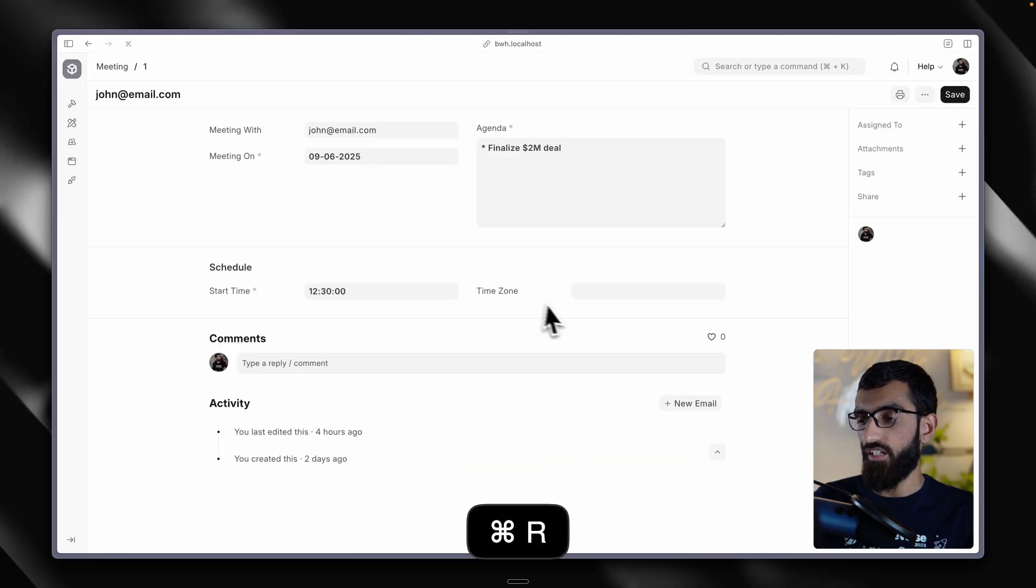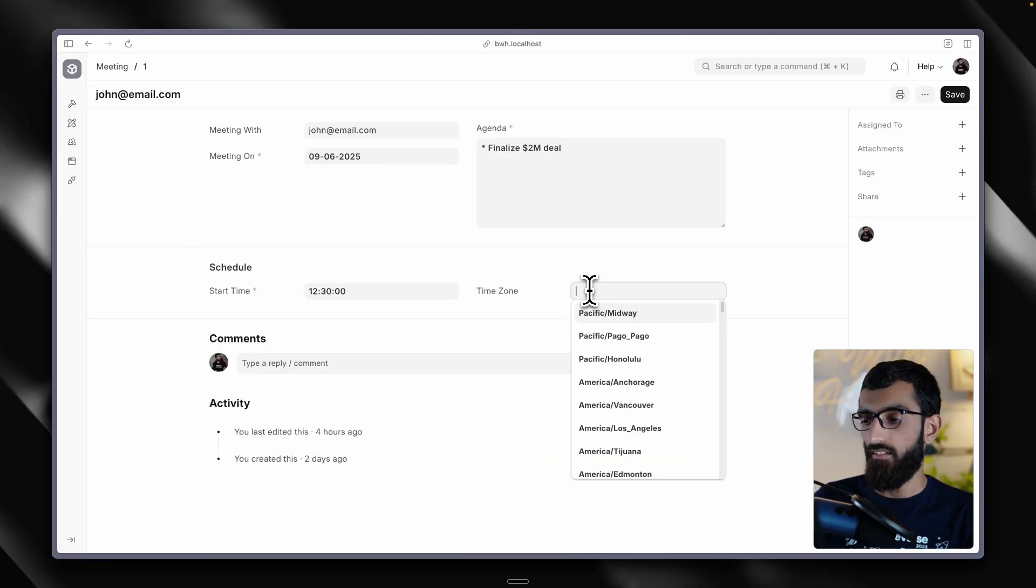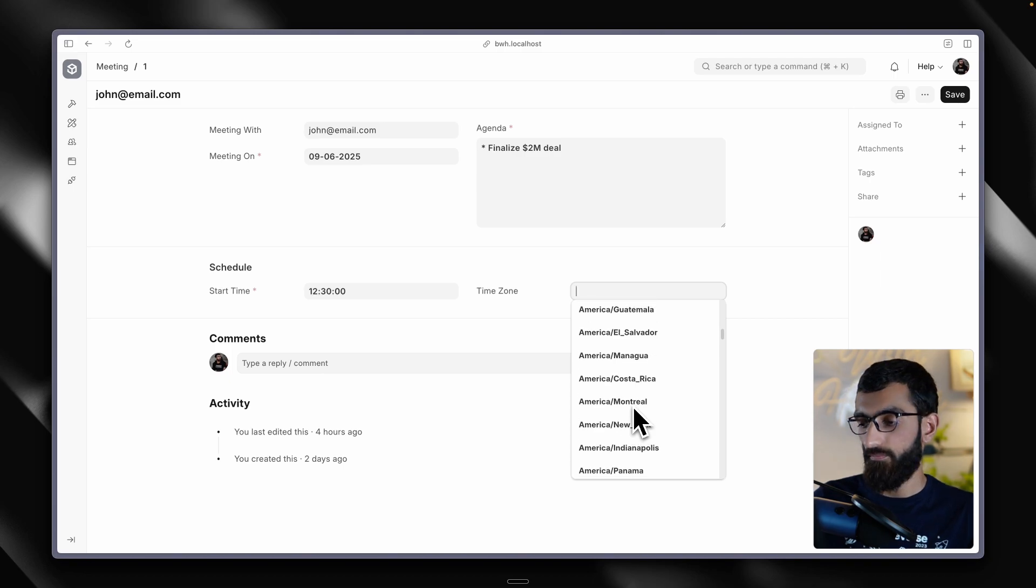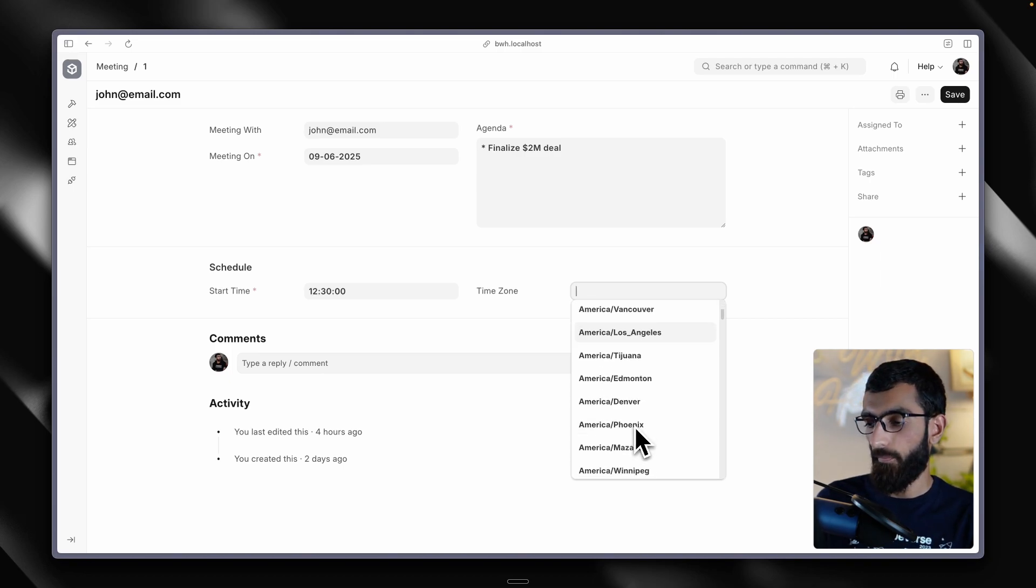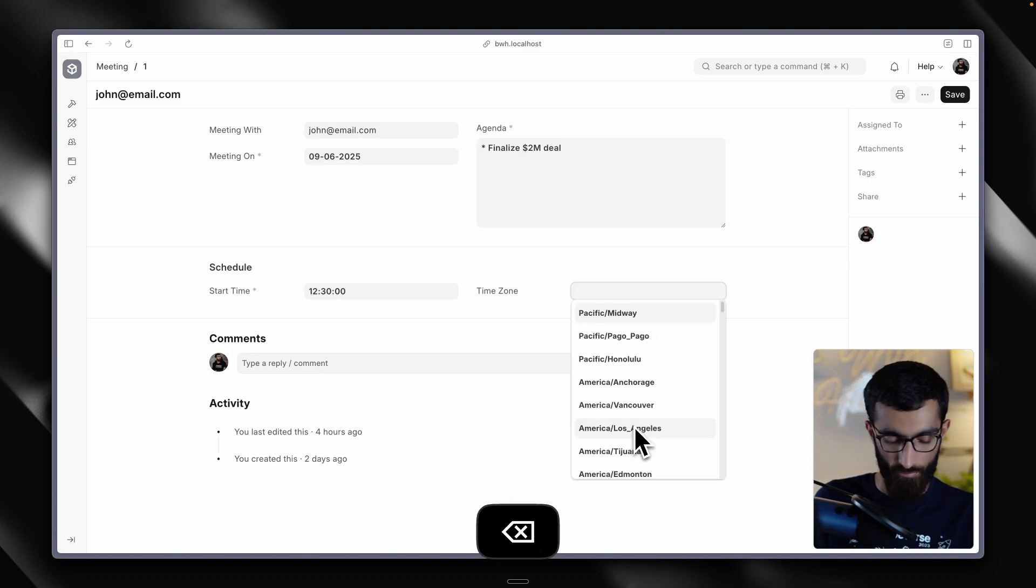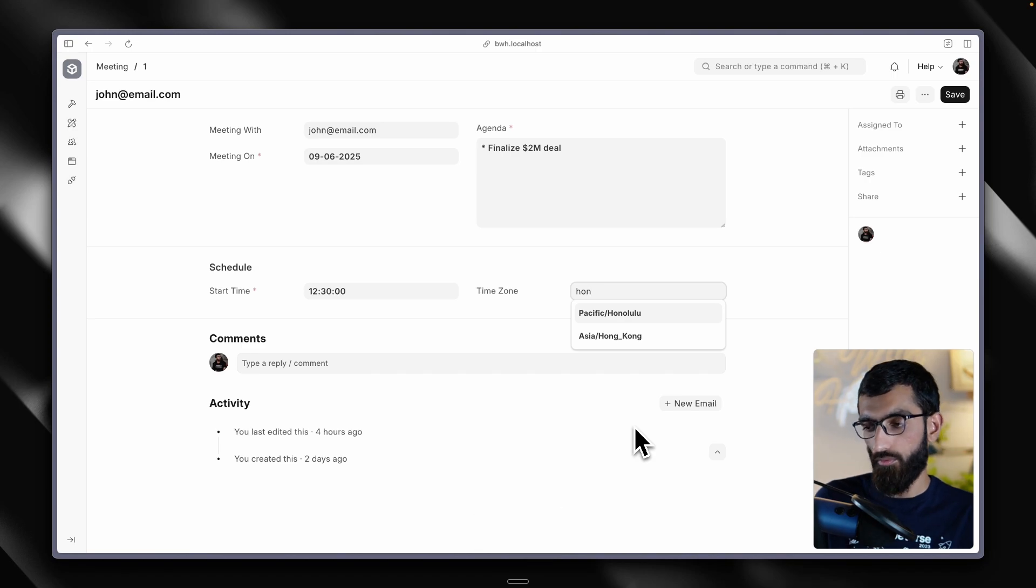Go back, refresh. Nice. We have got our list of time zones. We can type in Honolulu. Yes. Nice.